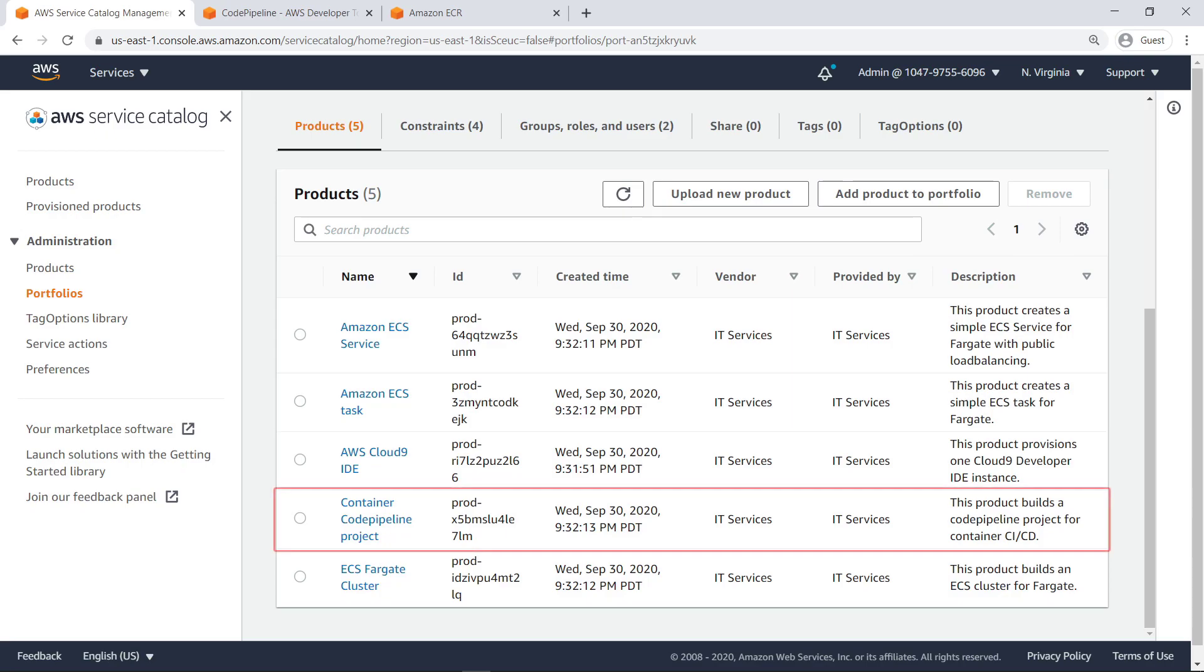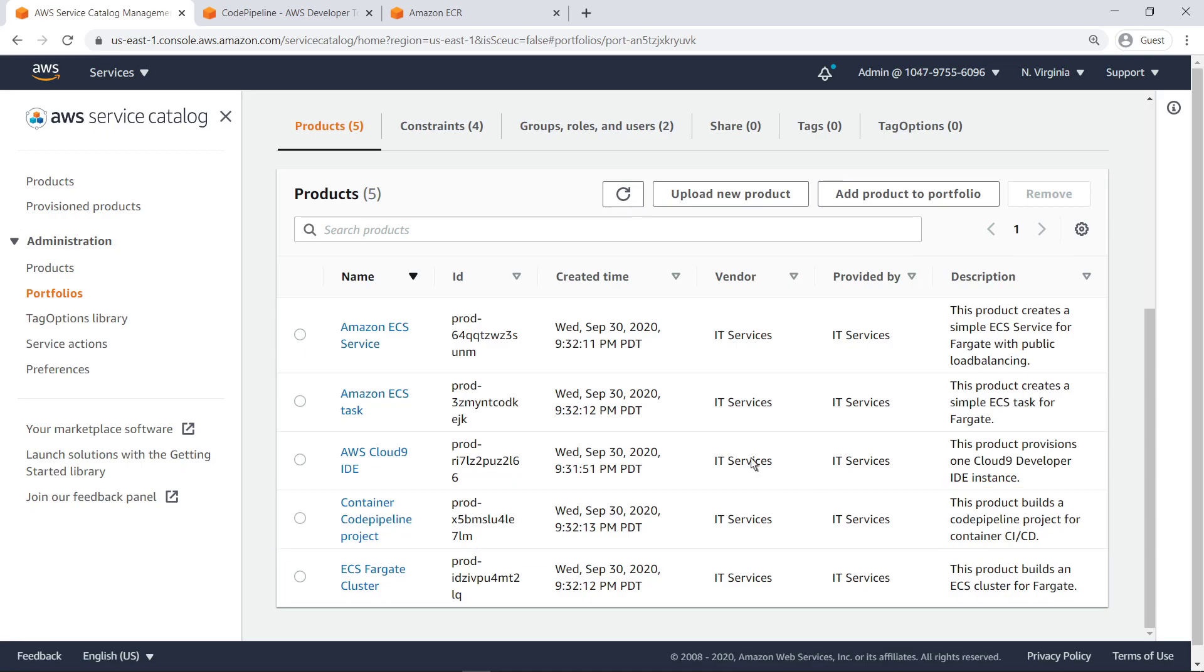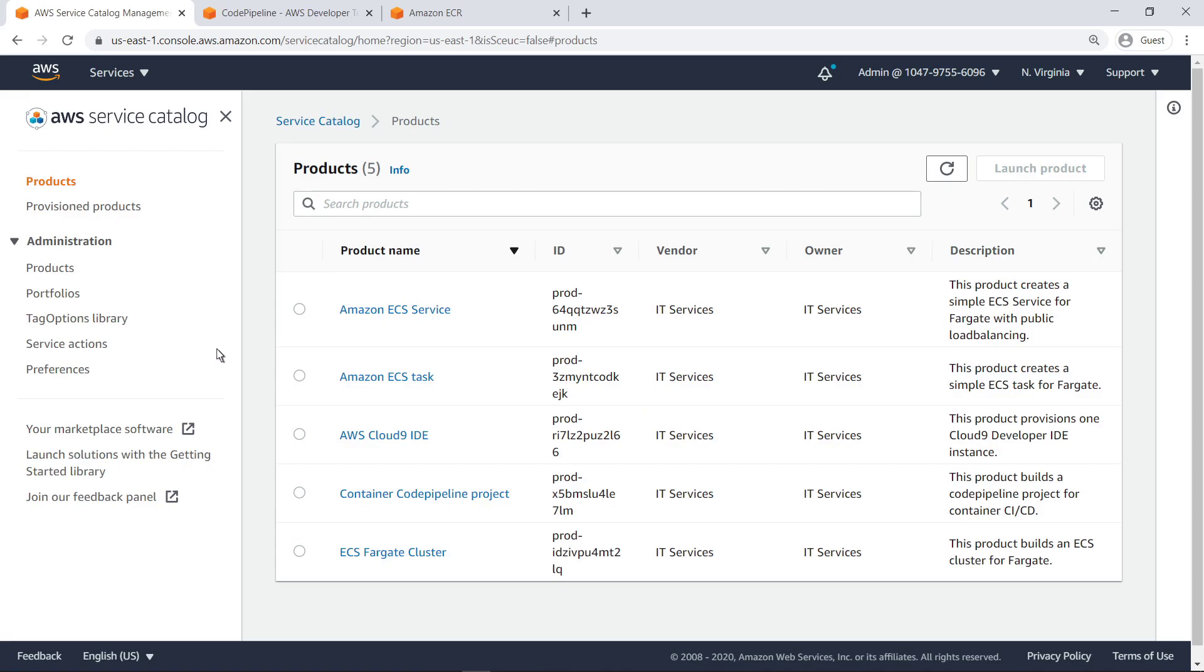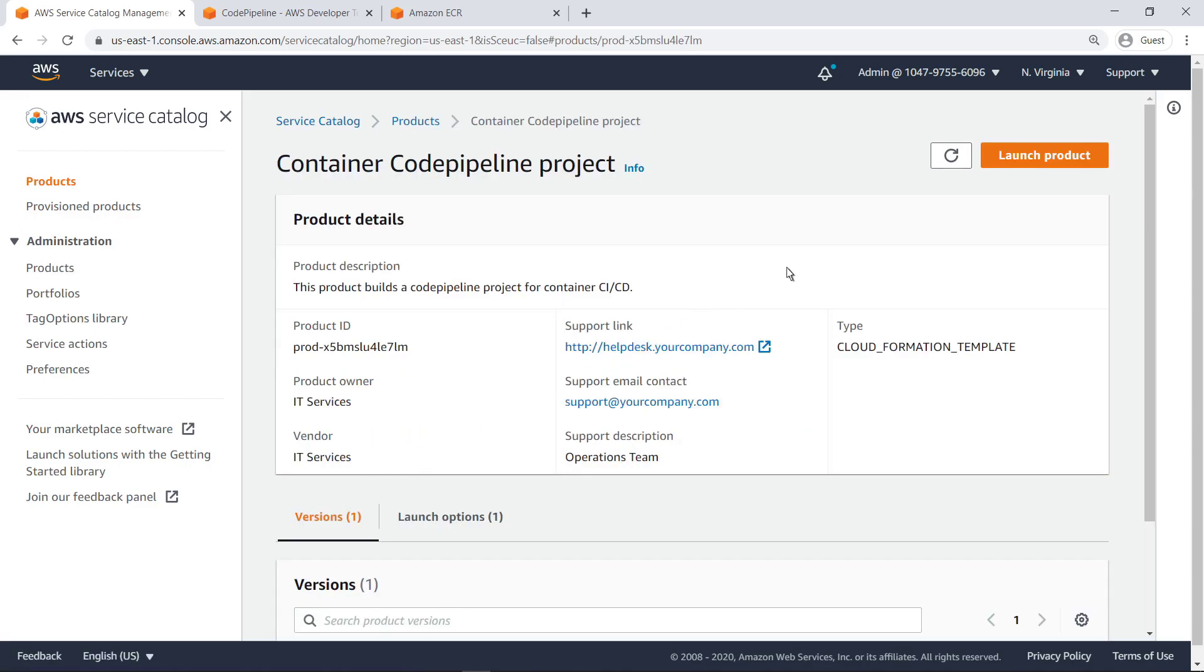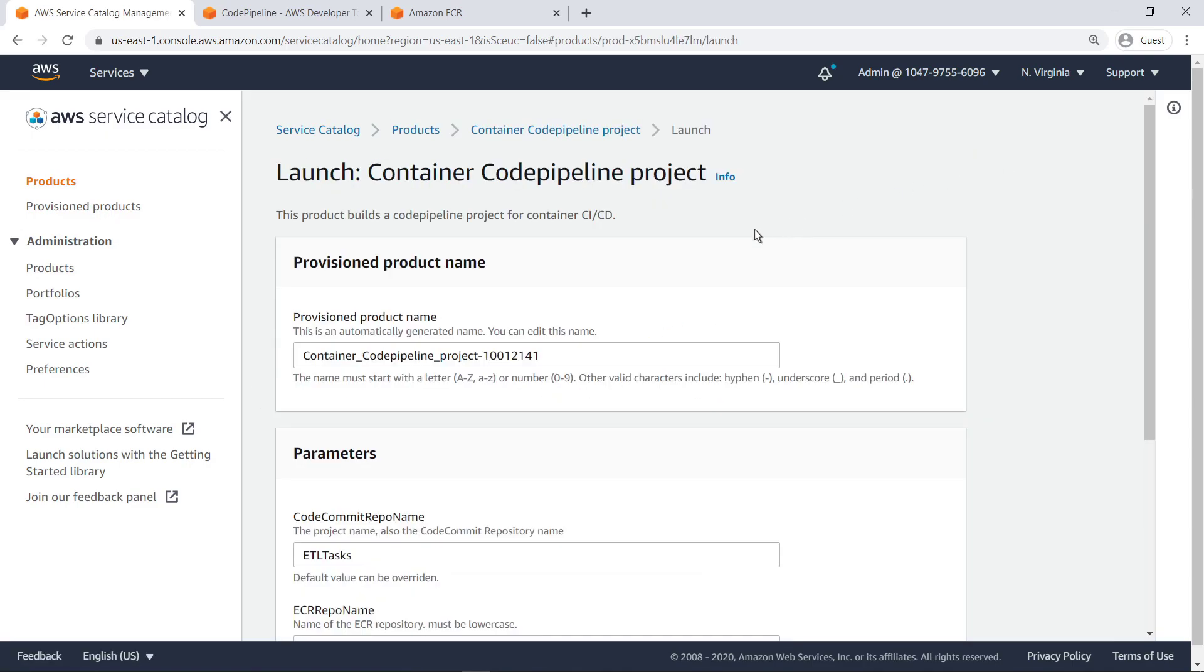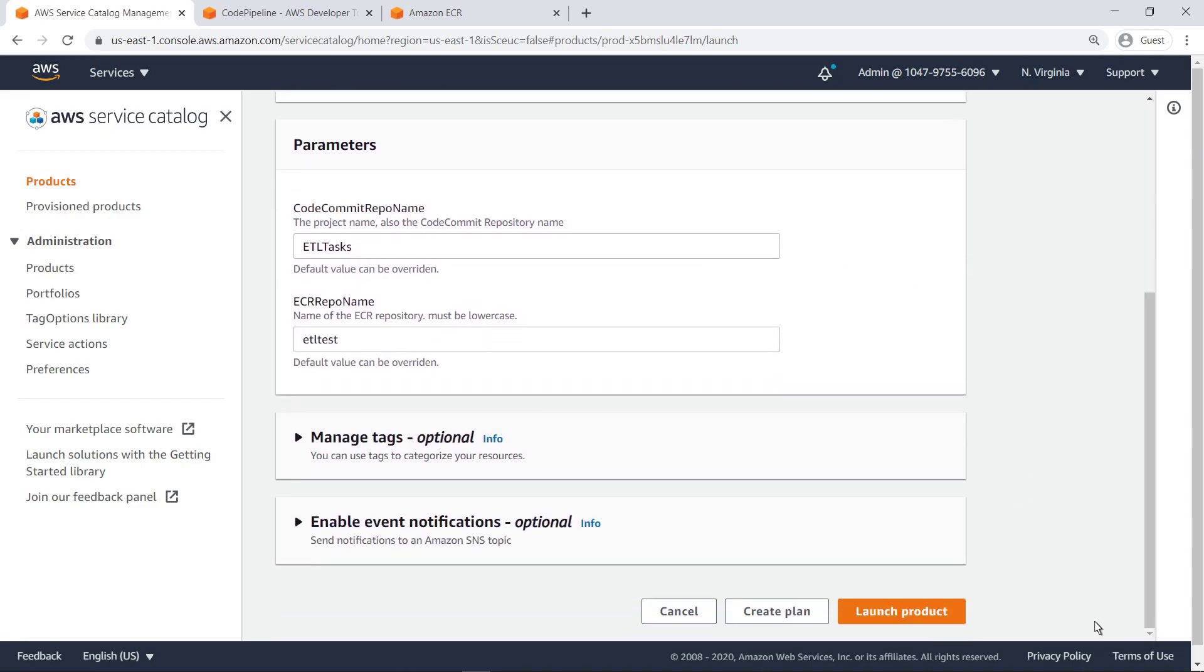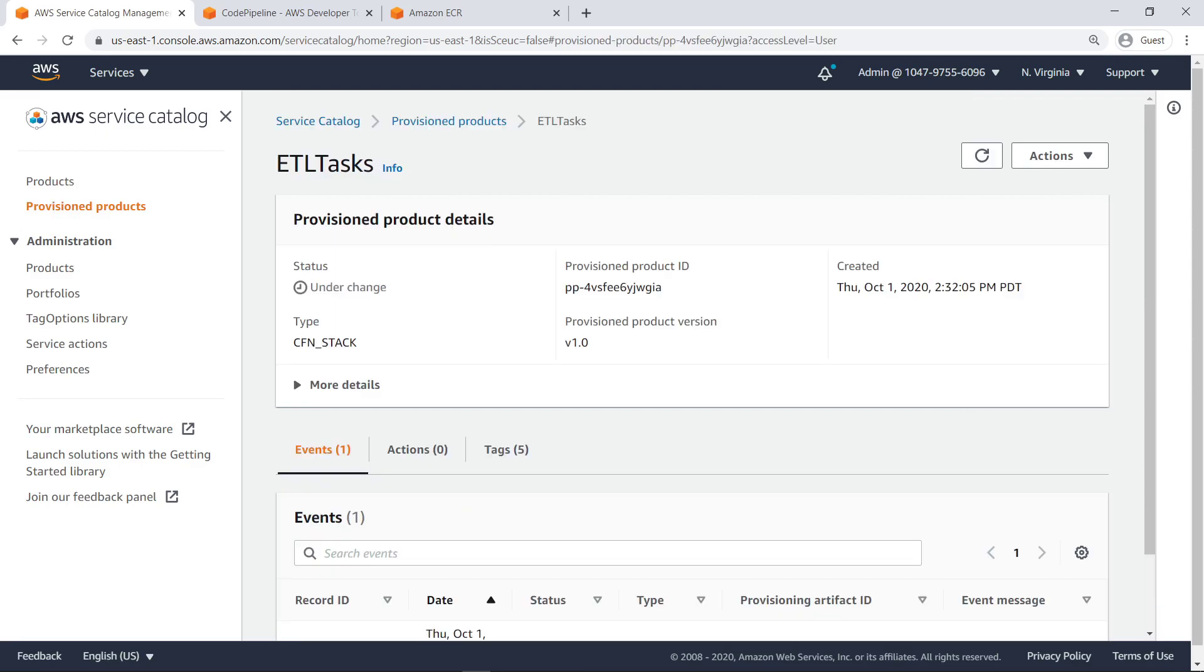The first product we'll deploy is the Container CodePipeline project, which serves as the basis for the container-based CI-CD workflow. To do so, let's launch the product the way an end-user would. Let's give our CodePipeline instance a custom name. We'll retain the default values in the other fields.